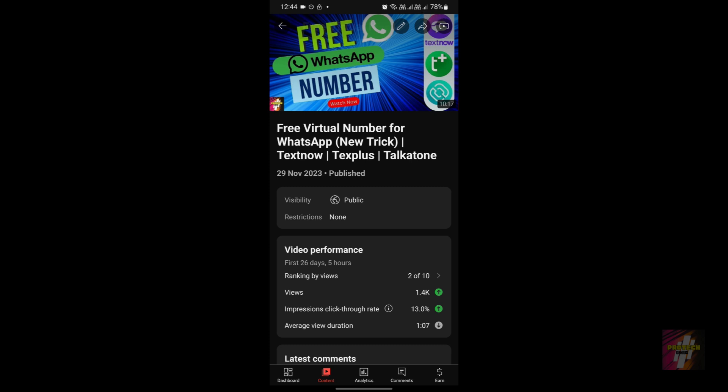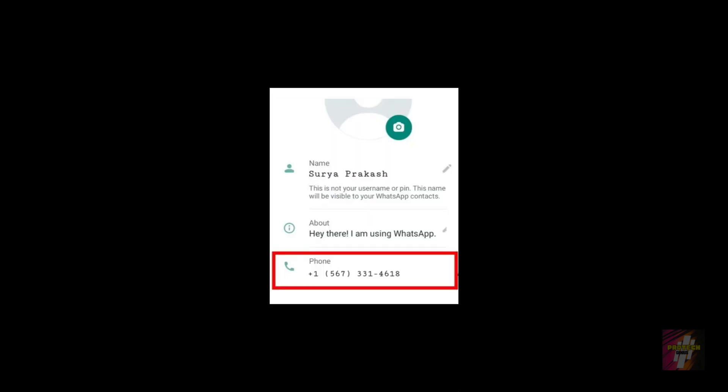That's it for today's video. I hope it was helpful to you. Don't forget to click the subscribe button, the bell button, and the thumbs up button below this video. Thanks for watching — it's me Surya Prakash signing off. Let's meet again in the next video. Bye!